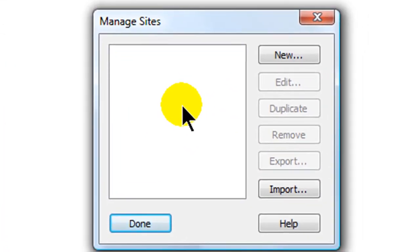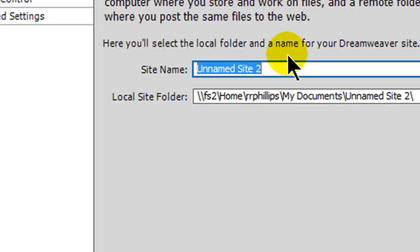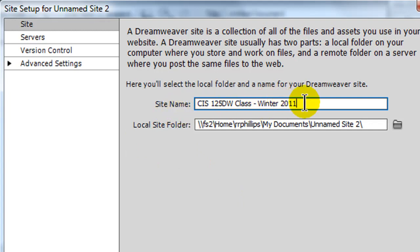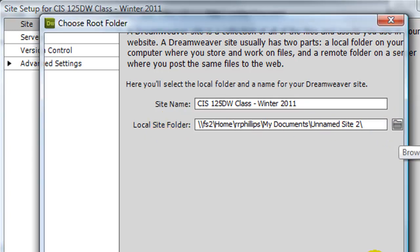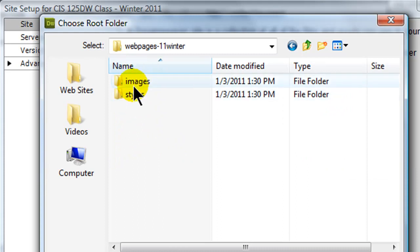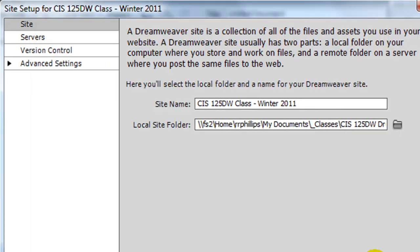I don't have any sites set up. If you're a Dreamweaver user you can be working on dozens of different website projects, and you can keep track of them individually by setting each one up within Manage Sites. I'm going to create a new site — you're going to need server information to do this part. The site I'm setting up is for my CIS125DW class, winter 2011. Your site name is just the clear name of what site you're working on. For the local site folder, I have to tell Dreamweaver where I'm going to be keeping my webpage files, so I'll browse for that — it's in my classes folder, my DW folder, my webpages 11 winter folder. I'm not clicking on a file, I'm just selecting my webpages-11winter folder, and I'll hit Select.